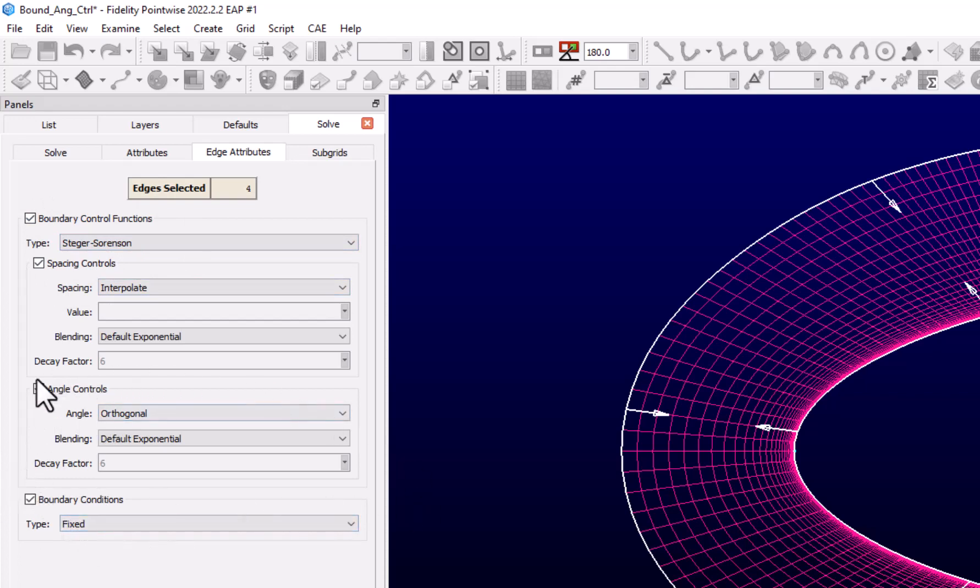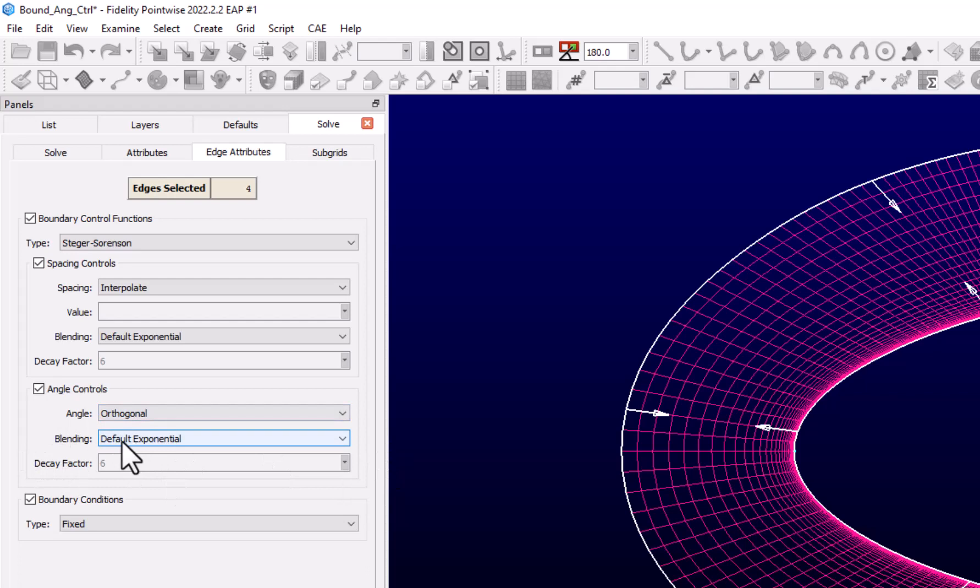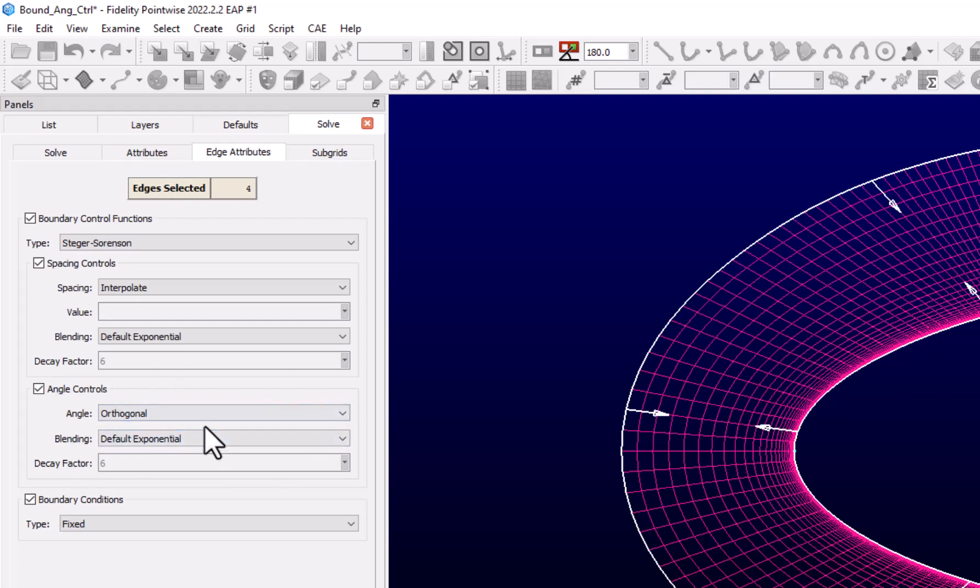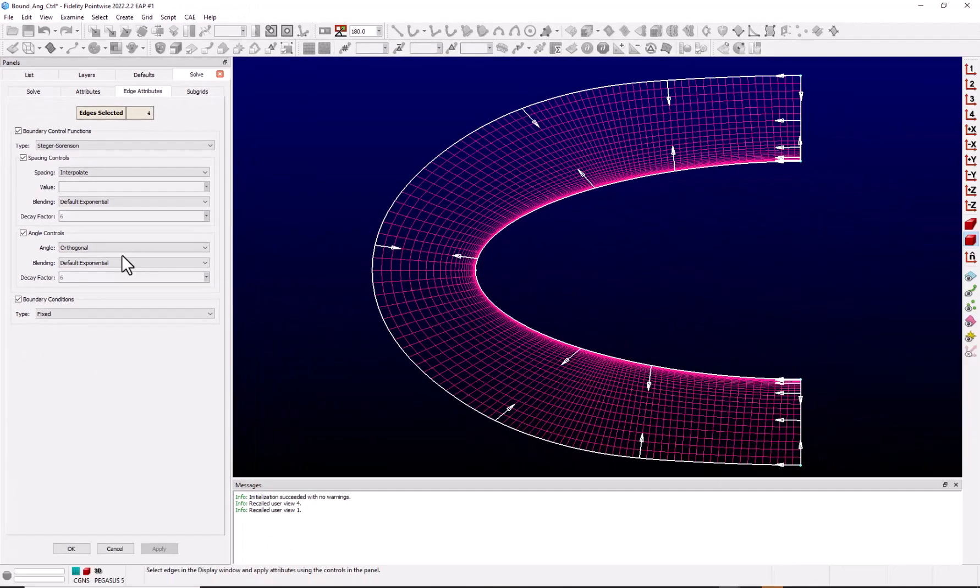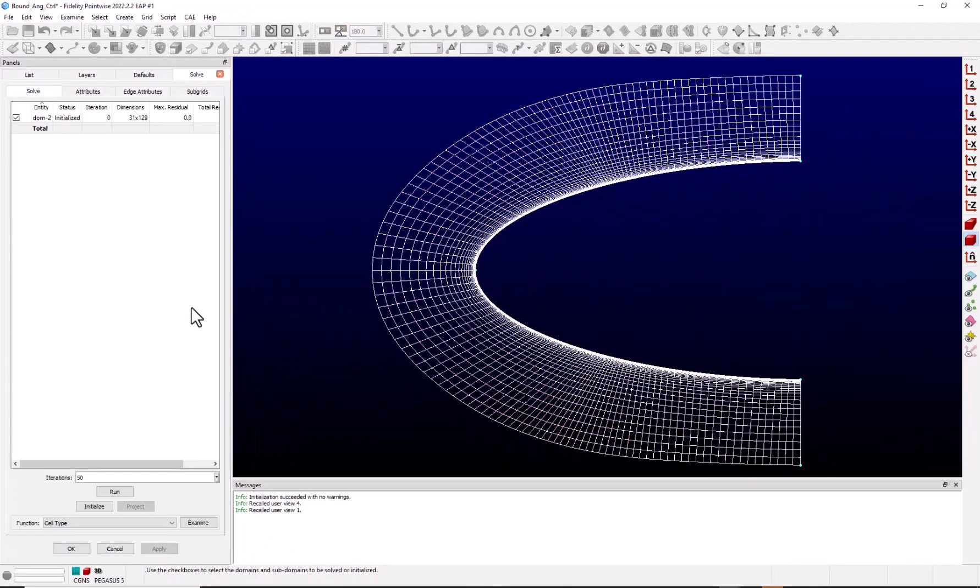Today we're just going to focus on the angle controls and you can see what our default settings are. For angle we have orthogonal, for blending we have a default exponential and a decay factor of 6. We'll discuss the details of each of these settings as we go along. Now before we go into the various options, let's just leave everything at the default setting. Let's go back to our Solve tab and hit Run.